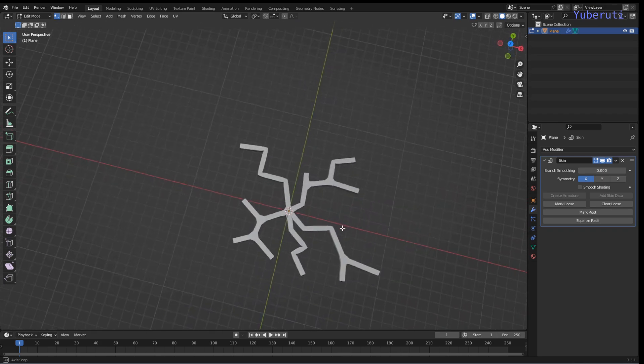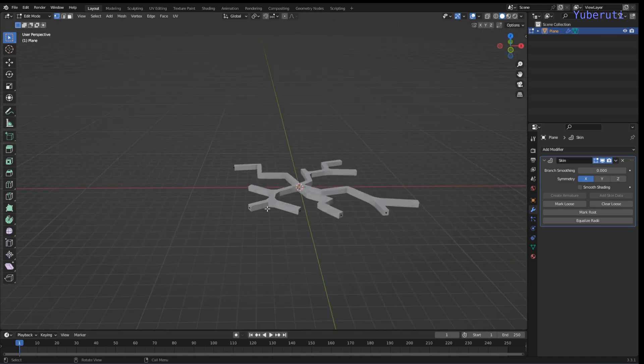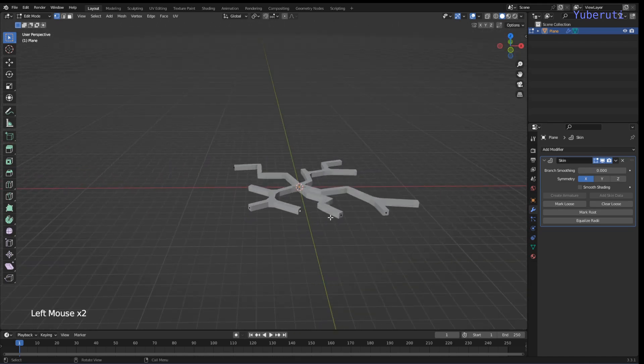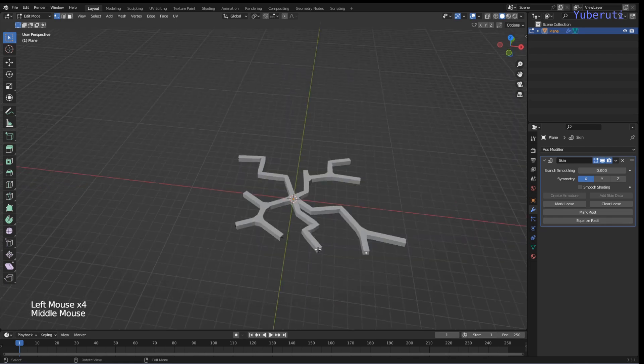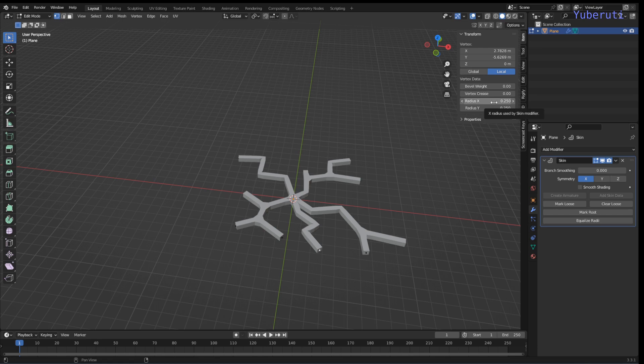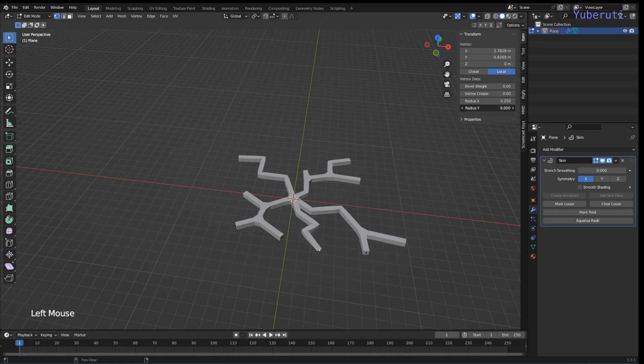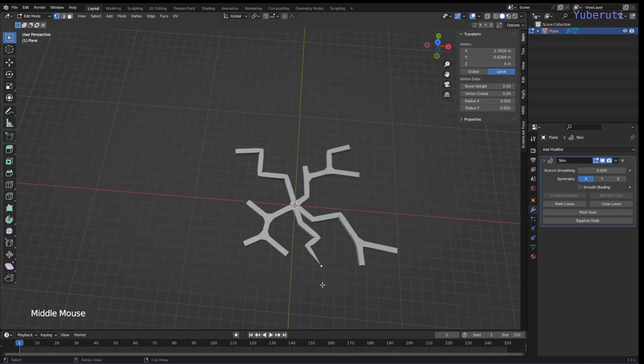So now we want all the end points to be sharp and not like a square block like this. To do that we can select the point, open our menu here and then there's a radius section here and you could change the radius of the X location or the Y location. In our case we want both to become 0, so we want to point it like that.